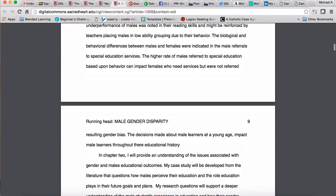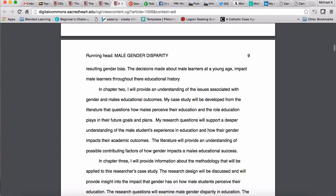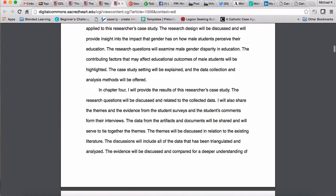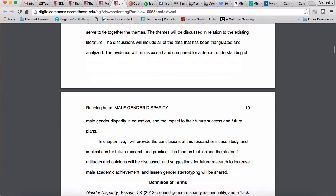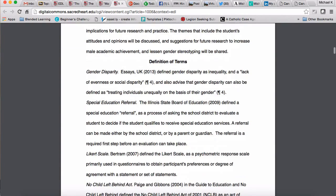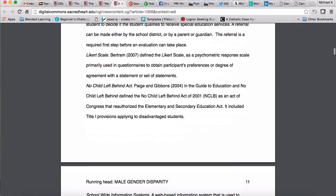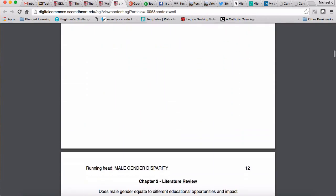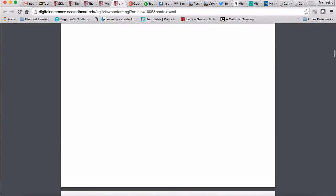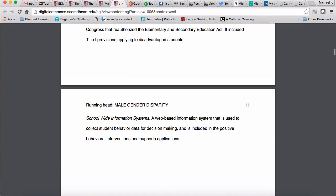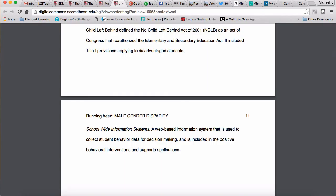Then she moves into her summary — here's her paragraph summarizing what she just told you, then in chapter two she'll discuss these things, chapter three these things, chapter four, chapter five, and so on. Then she moves into her definition of terms, which concludes her chapter one. You can see chapter two starting right after.